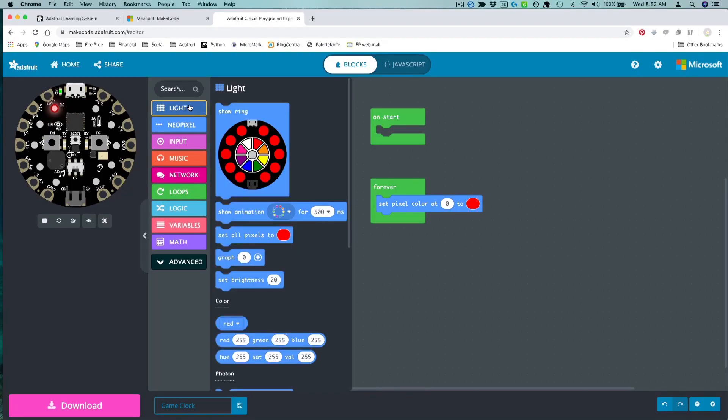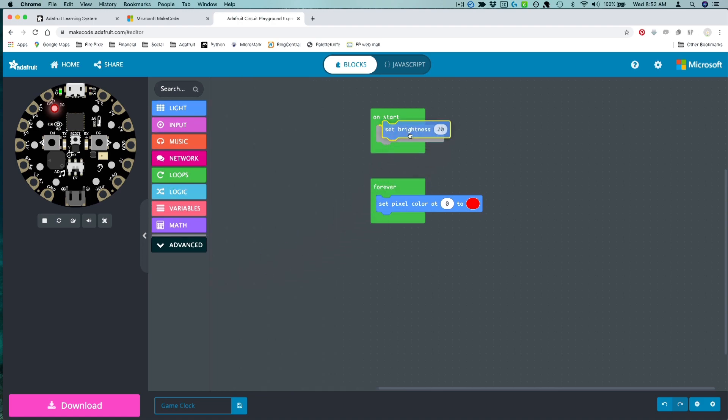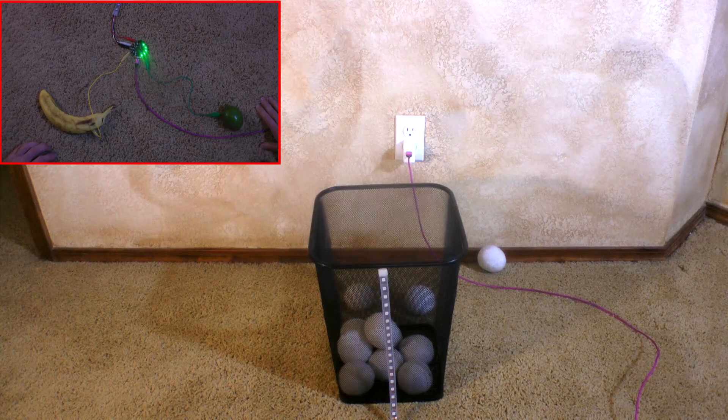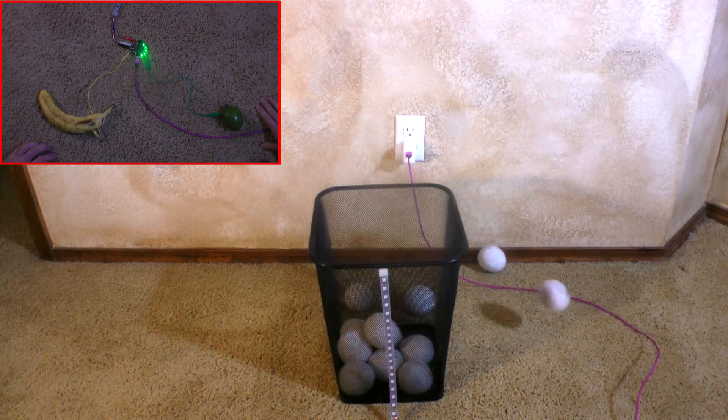Drag and drop code blocks in Microsoft MakeCode to customize your sounds and colors, and start practicing your victory dance.